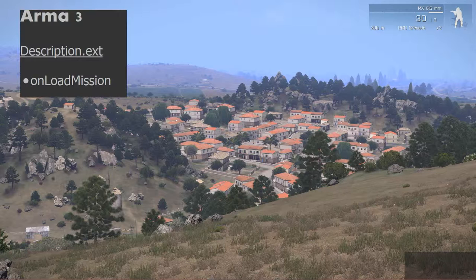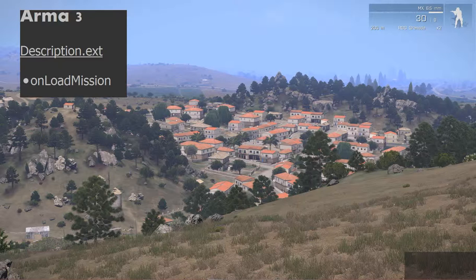Hello, I'm Lone Conspirator and this is the first of a series of tutorial videos covering the description.ext file in ARMA 3 editing. This first video will cover the onLoadMission command that you find in description.ext.